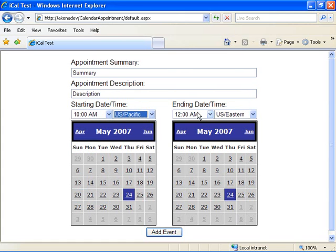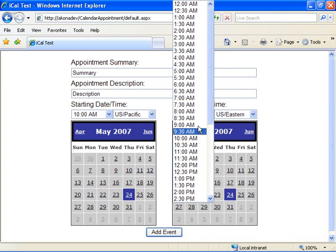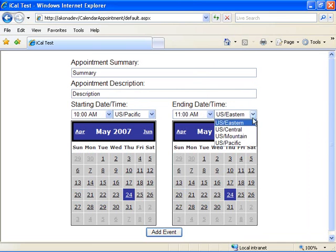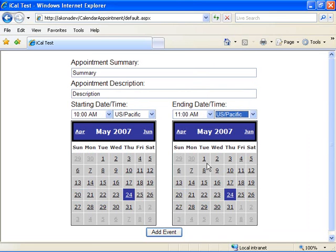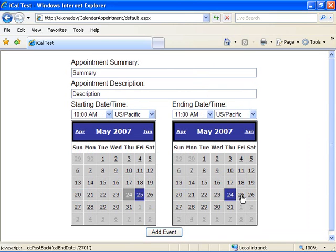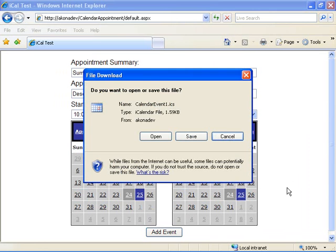We're going to pick a starting time of 10 a.m. Pacific, my local time, and an ending time of 11 a.m. Pacific. We'll go ahead and choose to set it to be for Friday tomorrow. And now we'll click on add event.